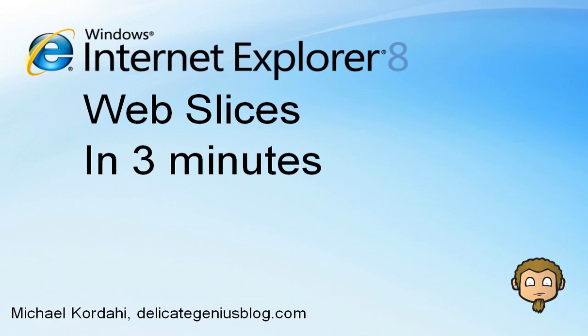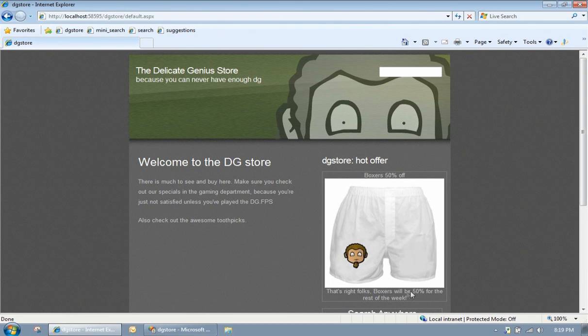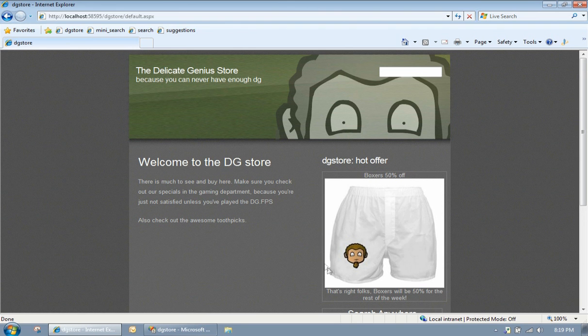Hey, this is Michael Korda here. I'm going to show you everything you need to know about building web slices in three minutes. First thing you need to know is you can turn any div into a web slice by adding three class names.